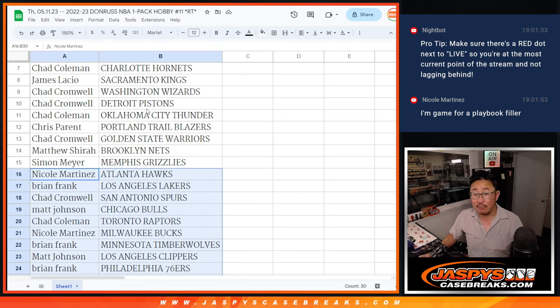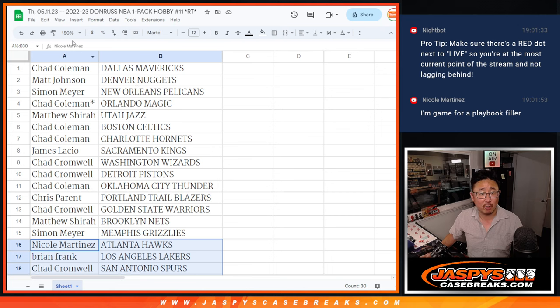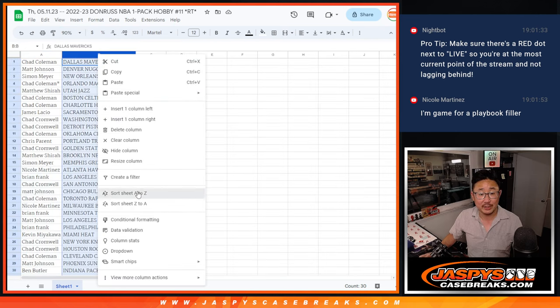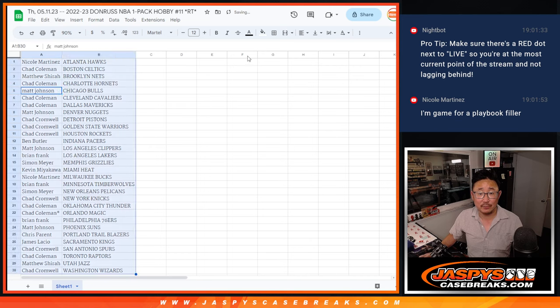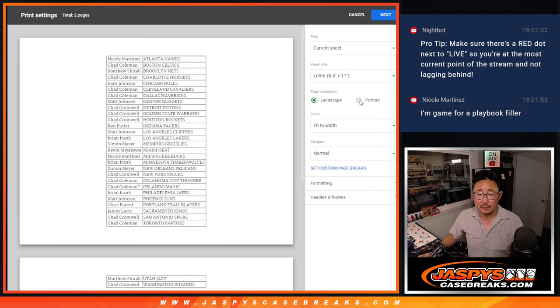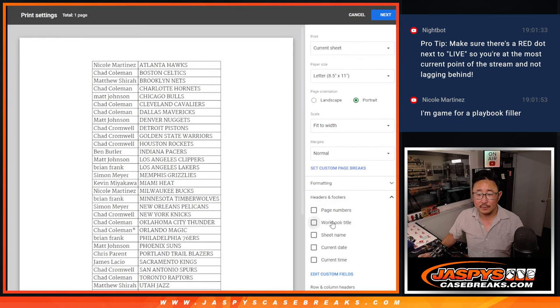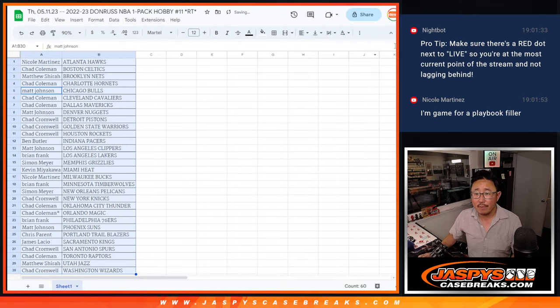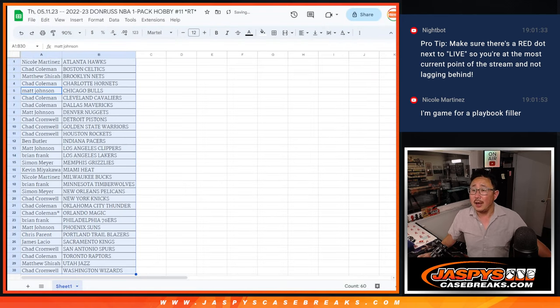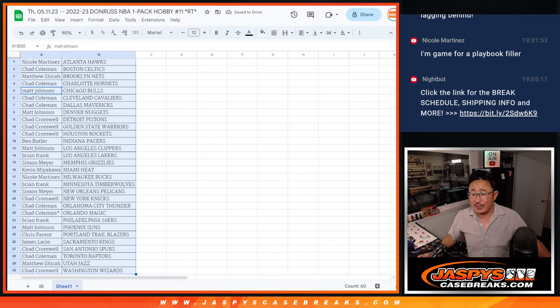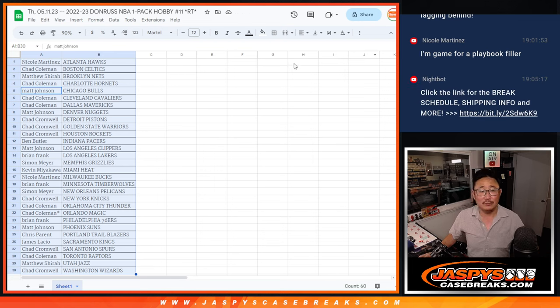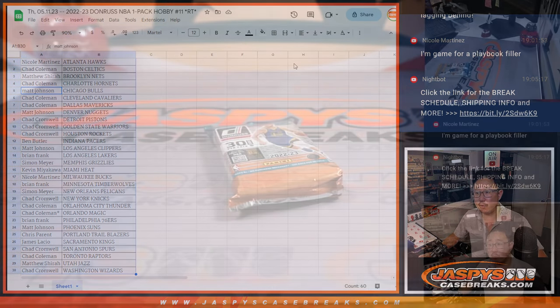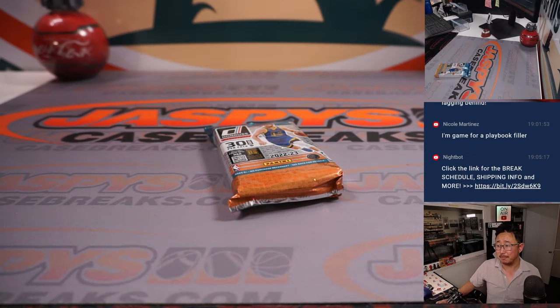And basketball fans, be sure to vote in our poll on the YouTube chat. Who wins game six tonight, Denver or Phoenix? Right now, the JASP community saying Denver. 54% saying Denver.